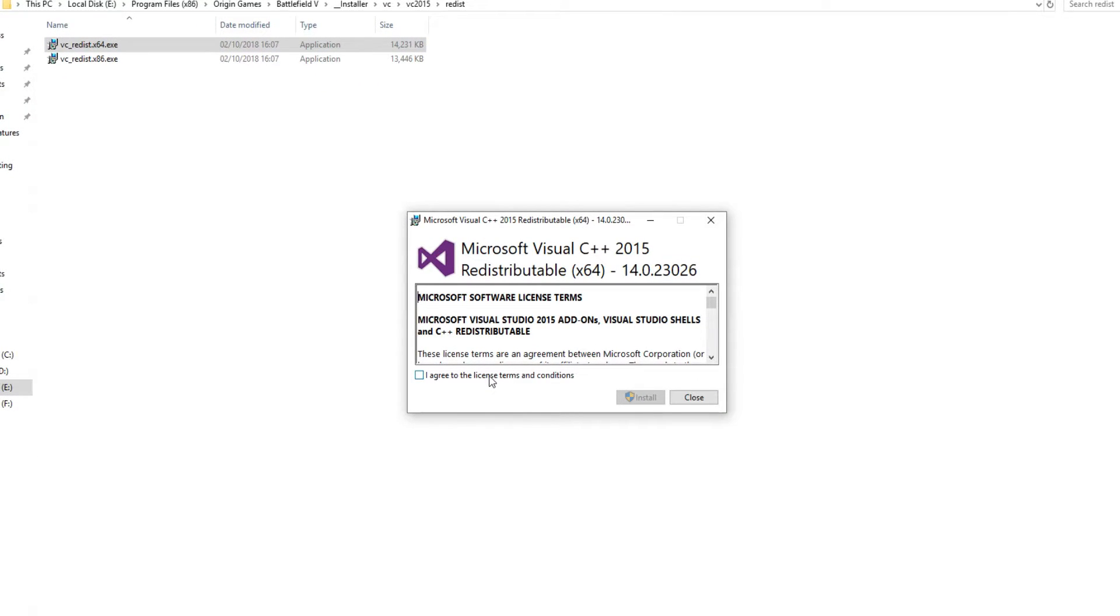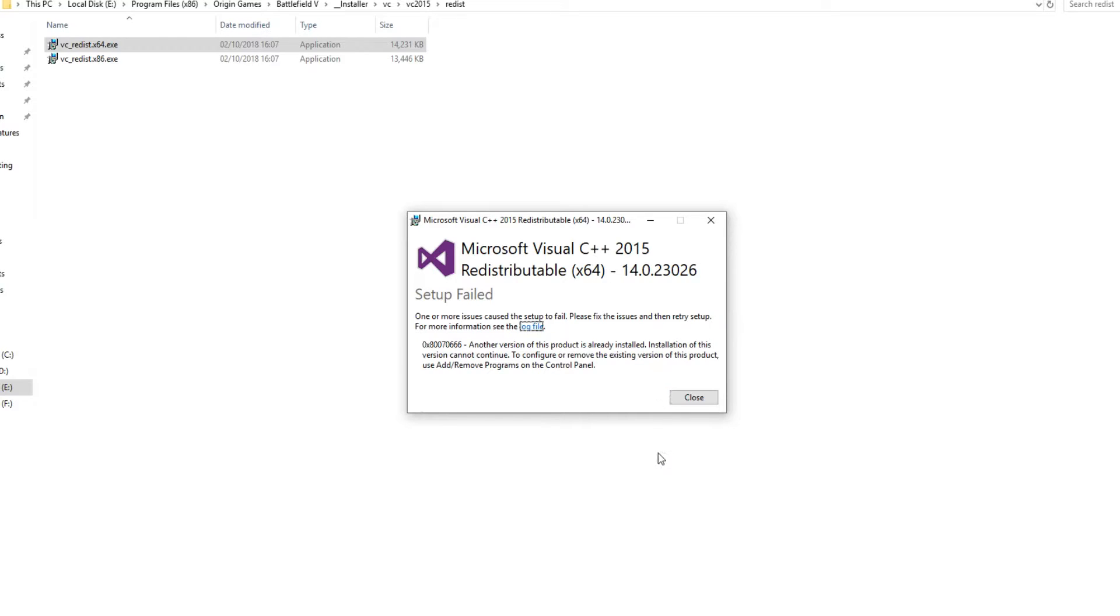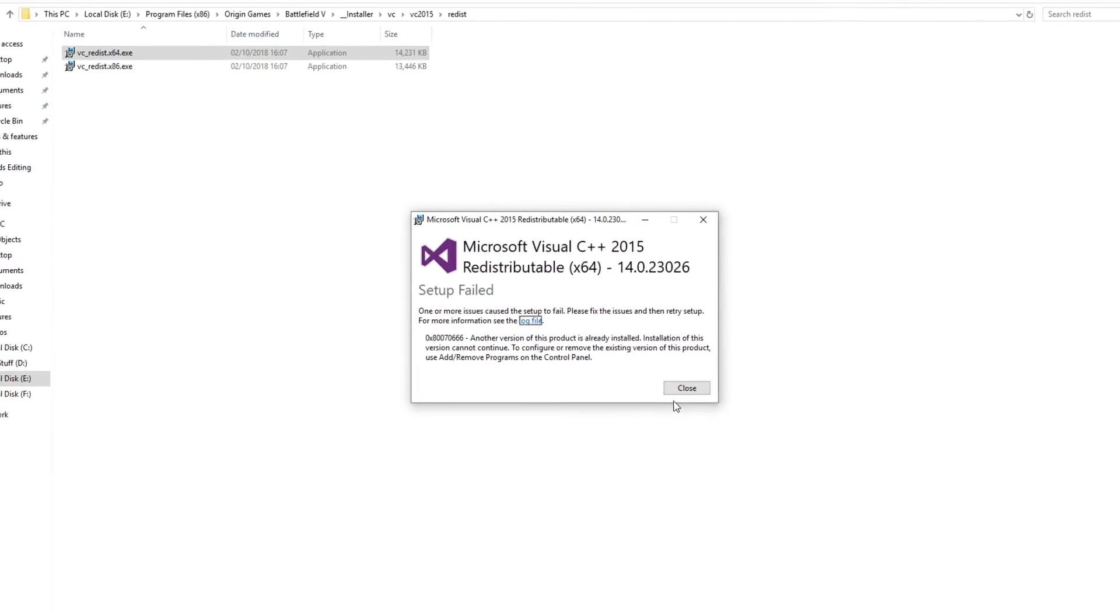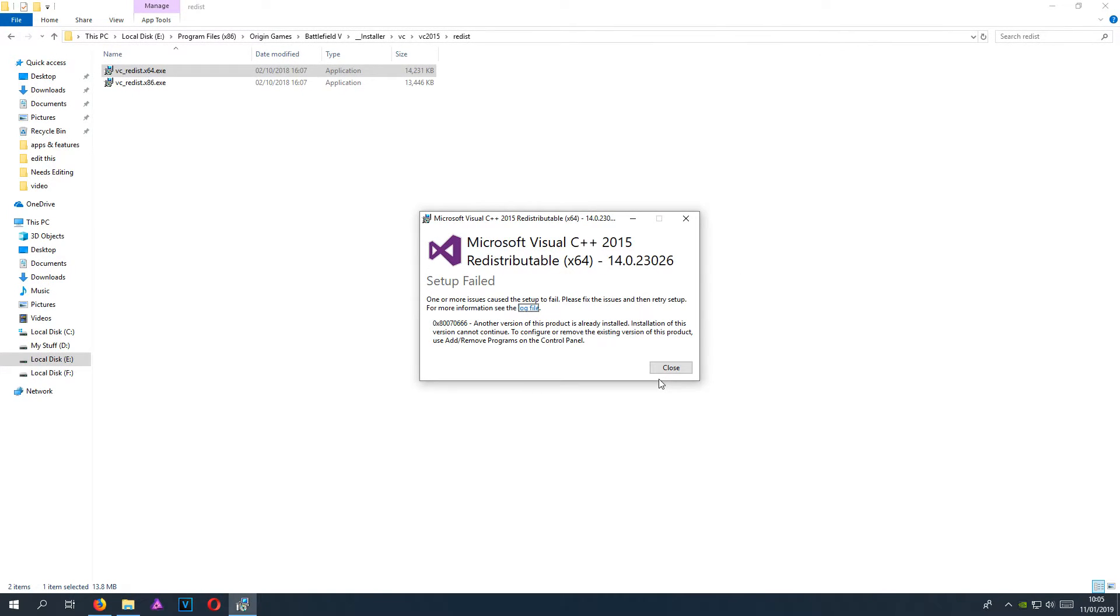I now need to agree and install. As you can see, it says setup failed, and that is because I already have Visual C++ 2015 installed on my computer. But if you don't, then you need to follow the setup instructions.